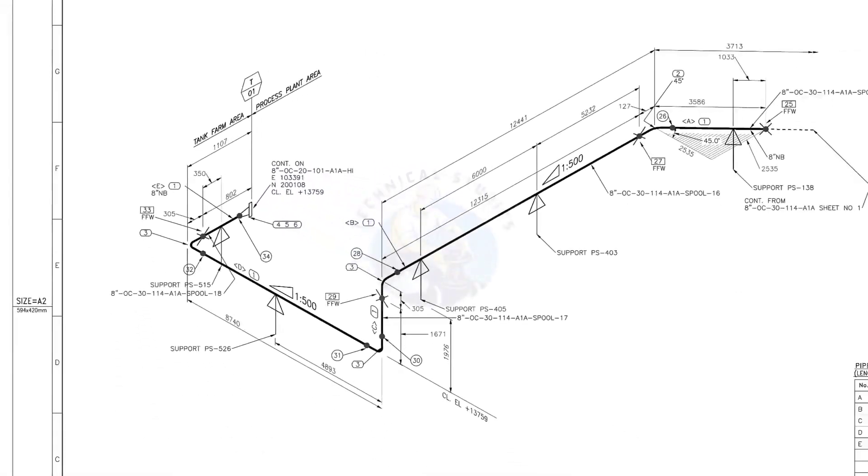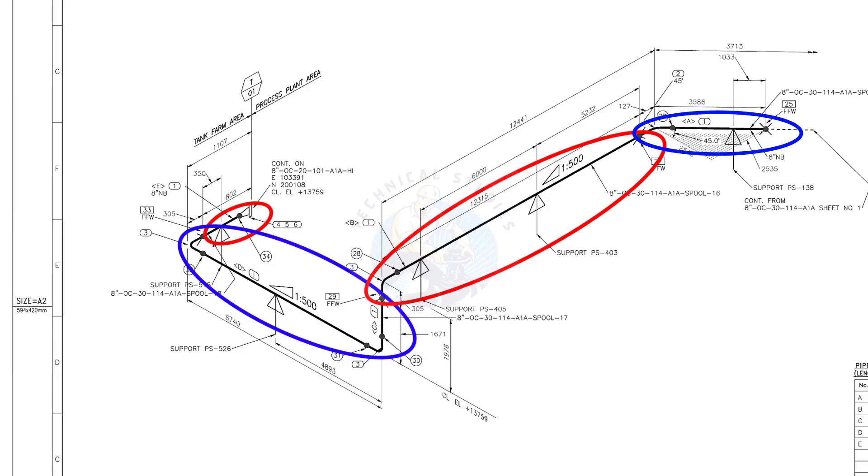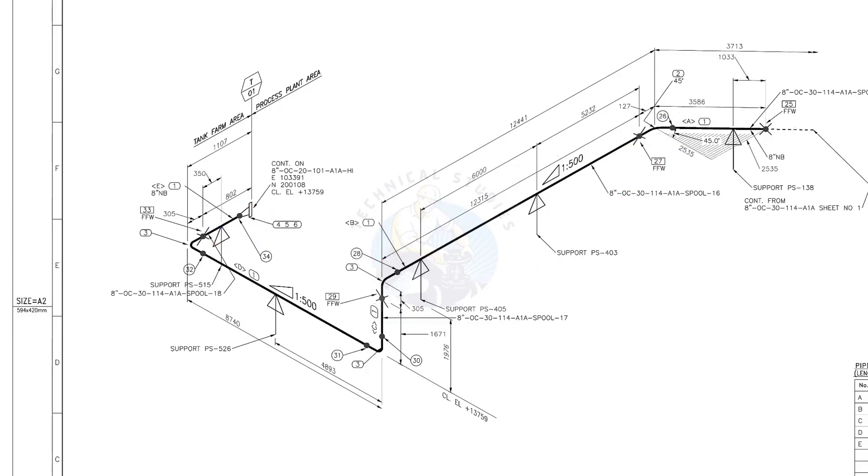There are 4 spools in this piping. A spool may contain pipes, pipe fittings, valves, etc., fitted together. Thank you for watching.